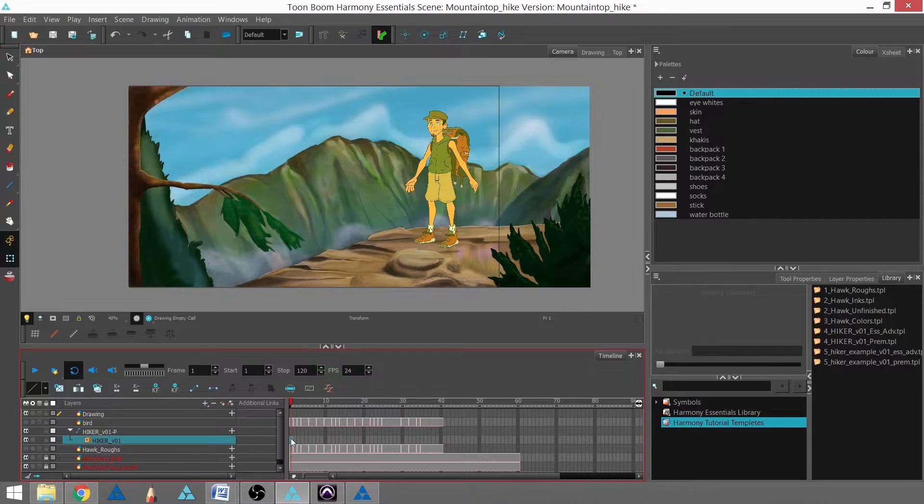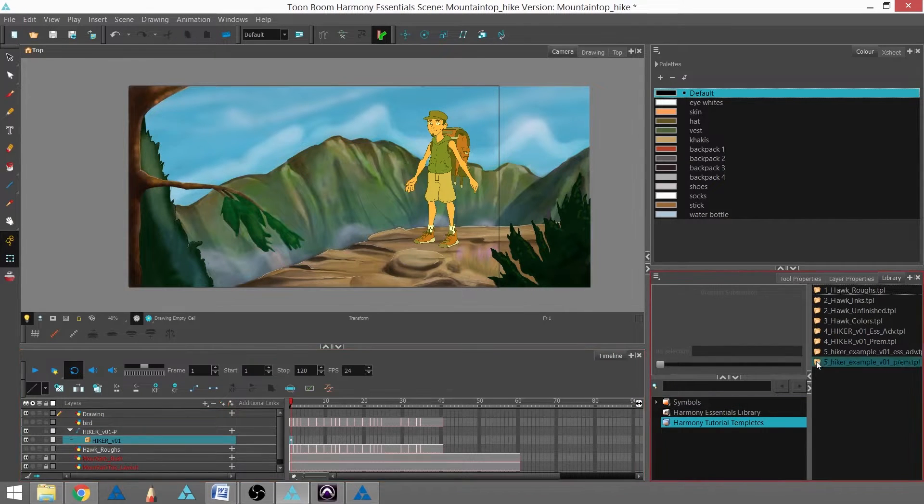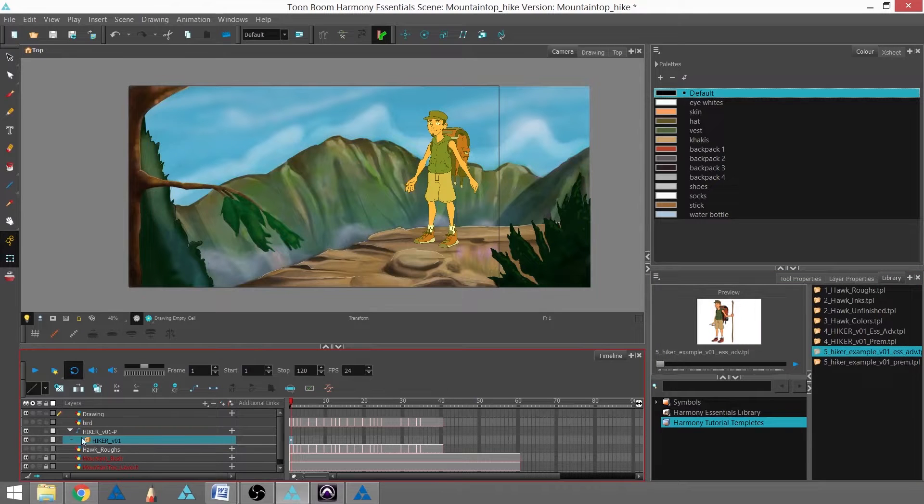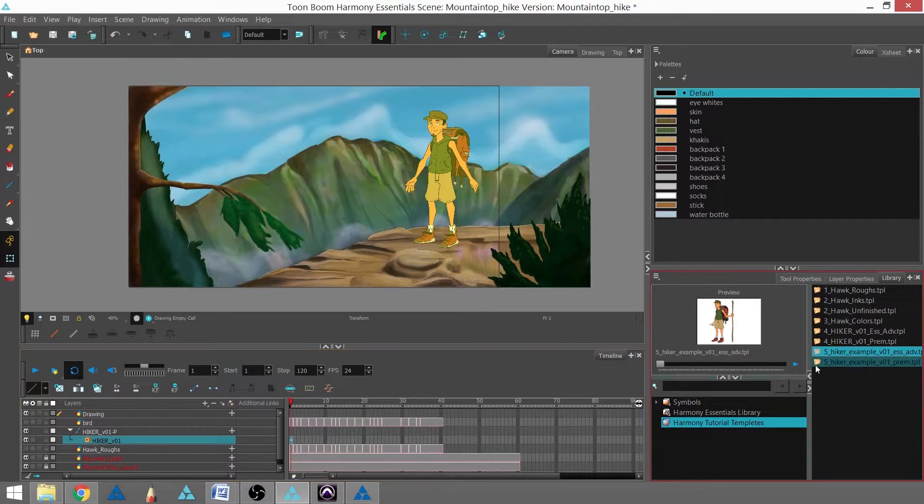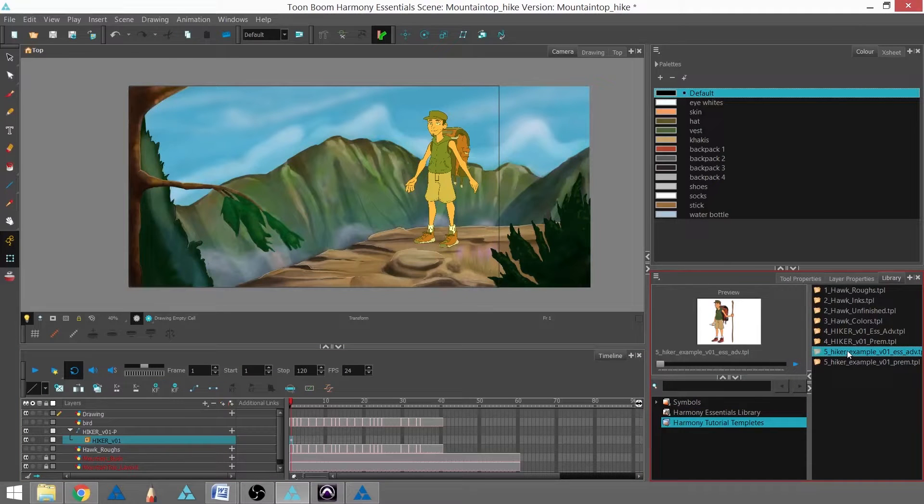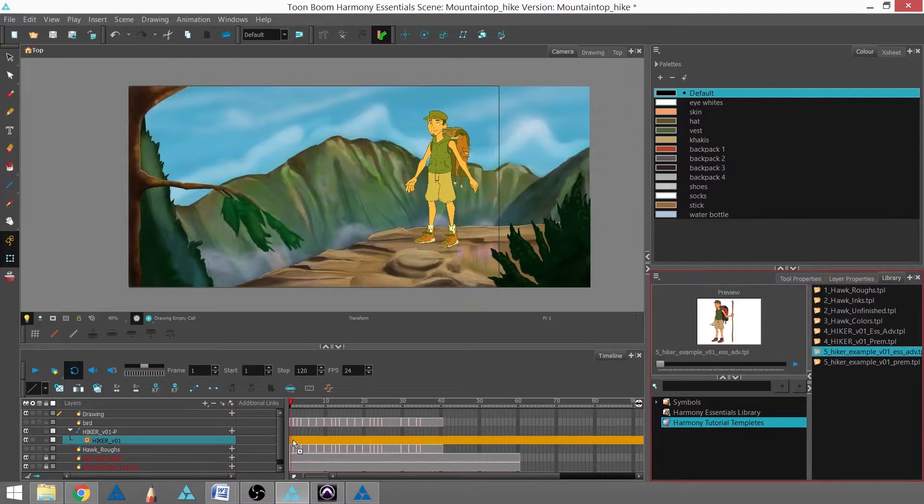I'm going to add what's called an action template. I'm still using the same hiker template from the last tutorial, but I have a pre-made animation that I made with that template, and I'm now going to drop it in.